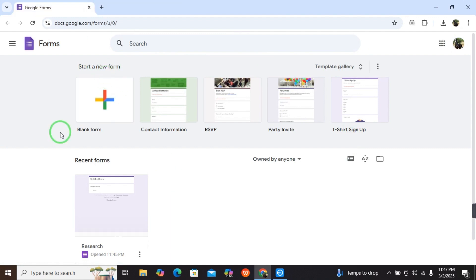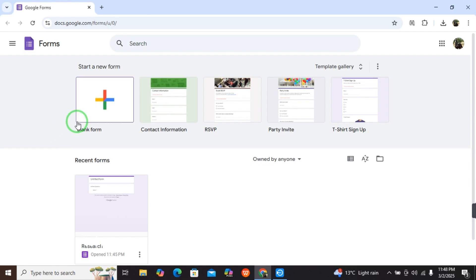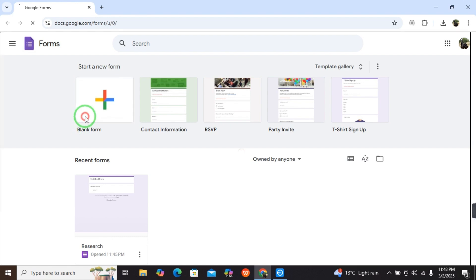If you need a new form for anything - invitation, research, survey, feedback, or business purpose - just select the blank form.